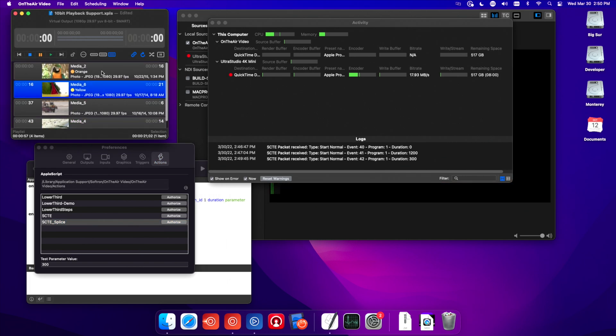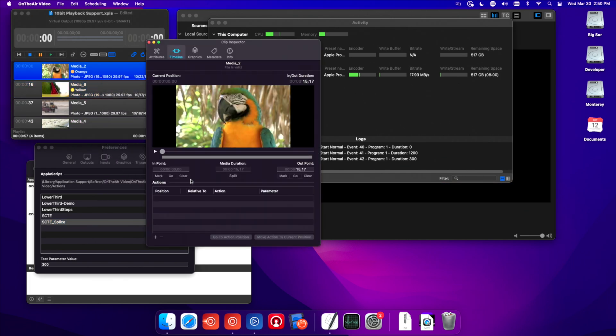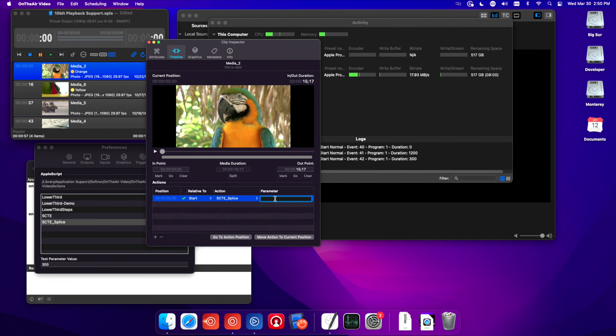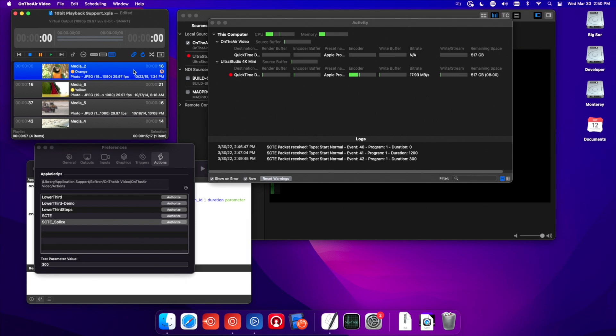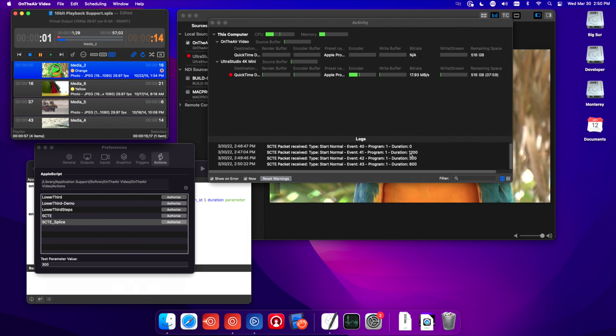Let me stop OnTheAir Video, grab this clip, and add an action. I'm going to say SCTE Splice and set it to 600. That's at the start. You can see we have an action indicator here, and when we press Play, it went through. You just saw how we sent a SCTE message through OnTheAir Video as an action on a clip. We were also able to trigger it on a clip that didn't originally have it. You can see it in Movie Recorder — the unique program ID, the event ID, and the duration.